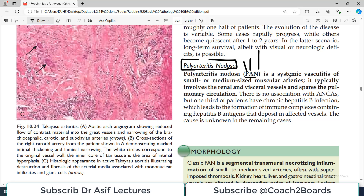Polyarteritis Nodosa is a systemic vasculitis, which simply means it is going to affect multiple blood vessels of the body, particularly small or medium-sized muscular arteries. Those blood vessels are the main target for PAN. Whenever you are studying vasculitis, one of the first things you must know is which blood vessels are affected by that particular vasculitis.